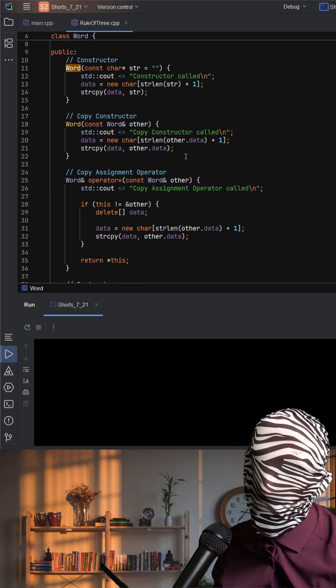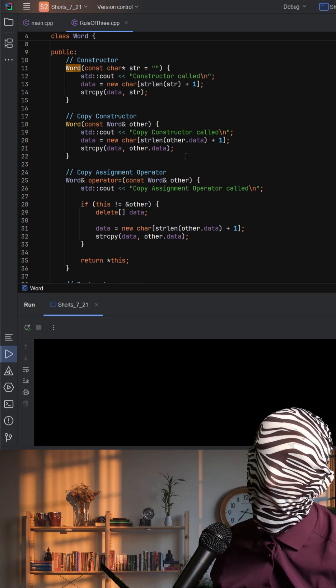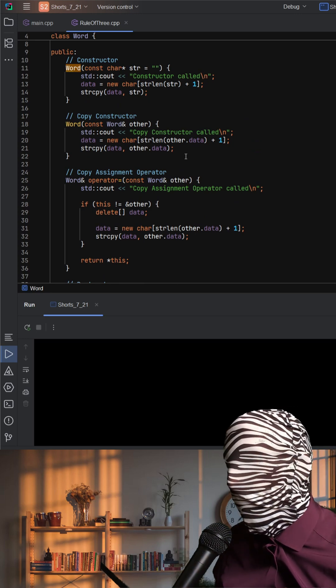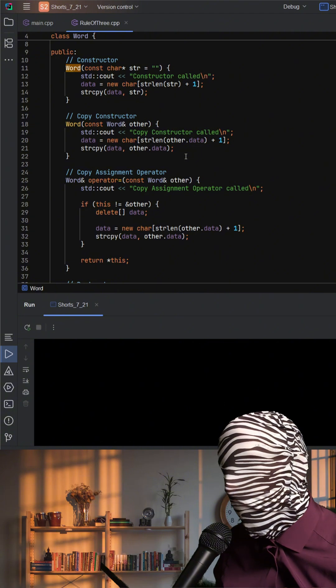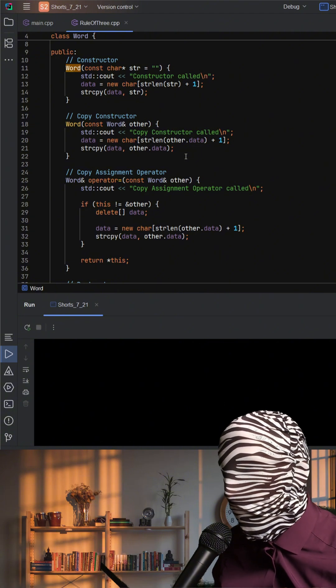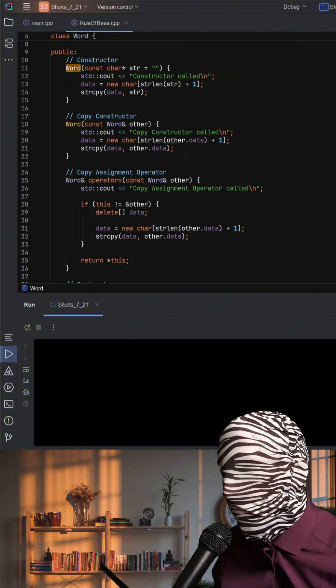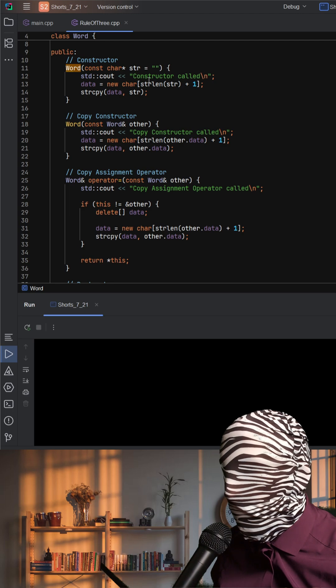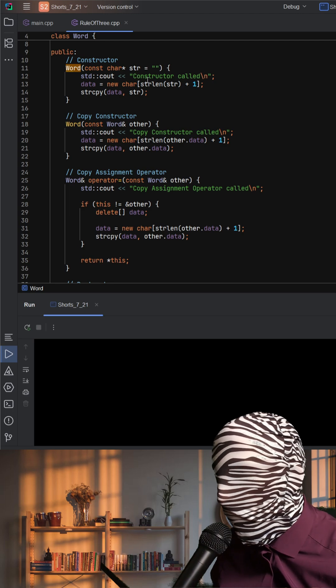How do we handle copying and assignment safely when managing dynamic memory? In the constructor, we see memory being allocated with new for the string and copied with string copy. So far so good,